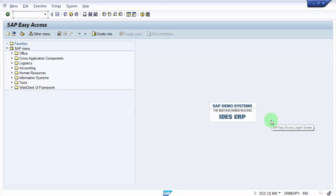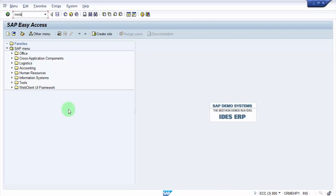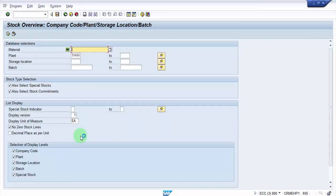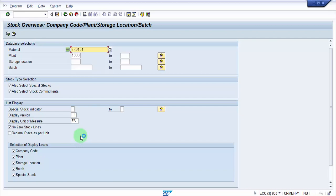Hello everybody, welcome to this session. The objective of this session is to see how to do goods issue against a cost center. The material what we are going to use is R-0101, the standard material that I have been using for all my videos. I have created this under my plant VTPL.